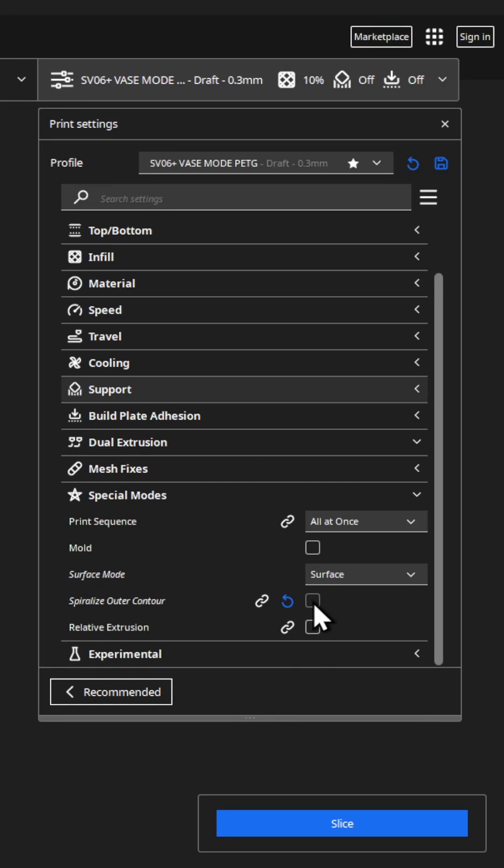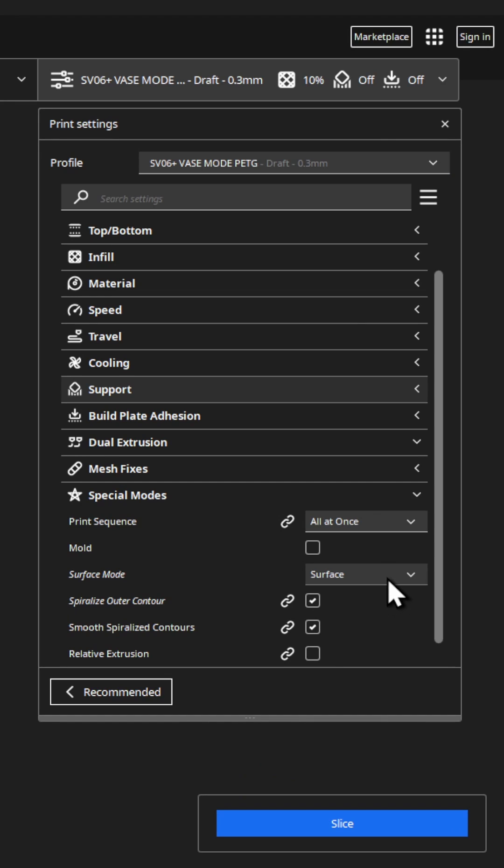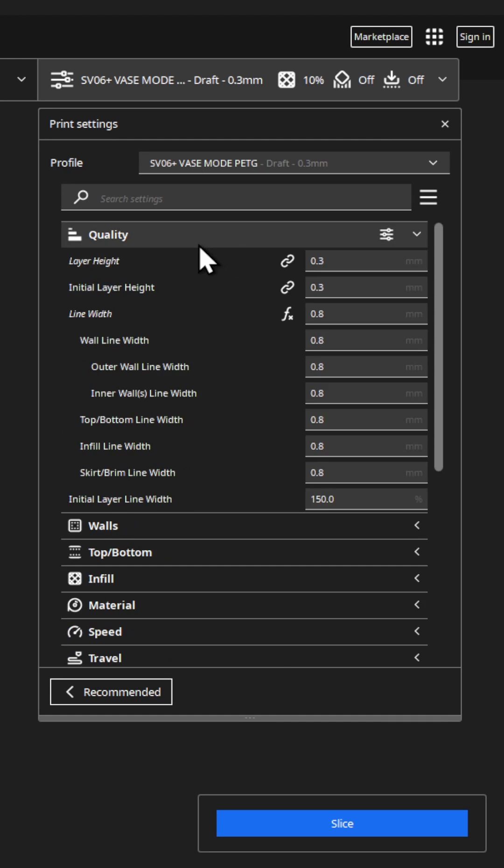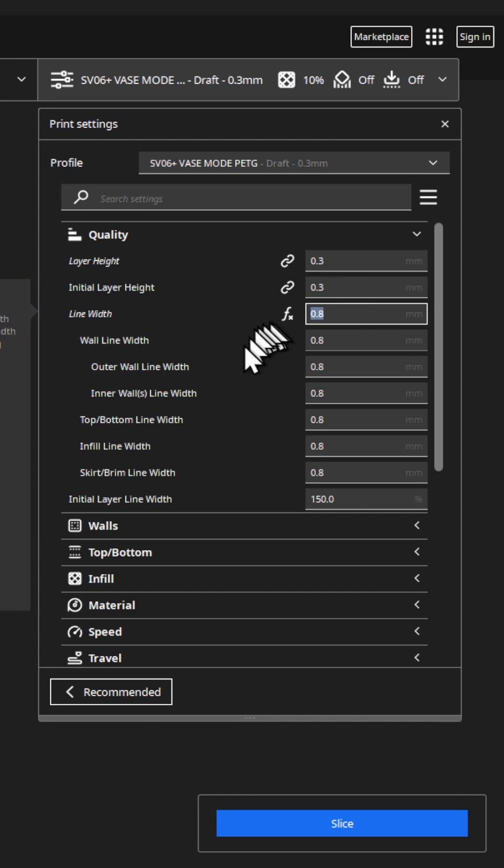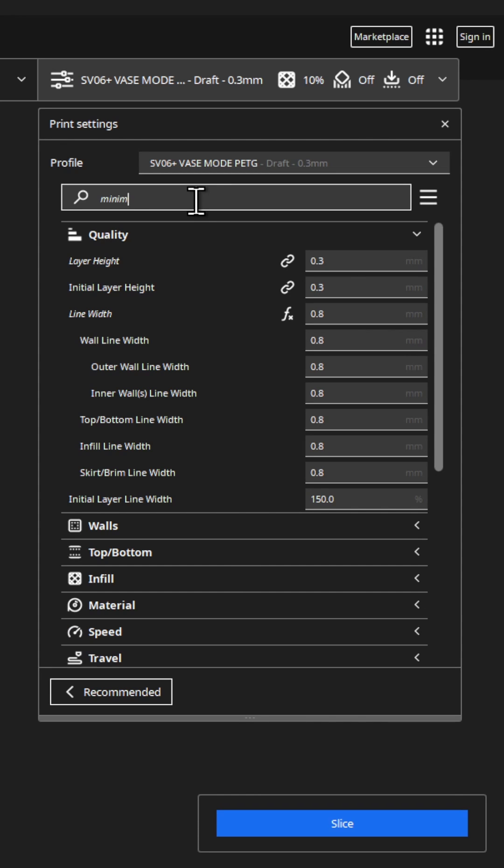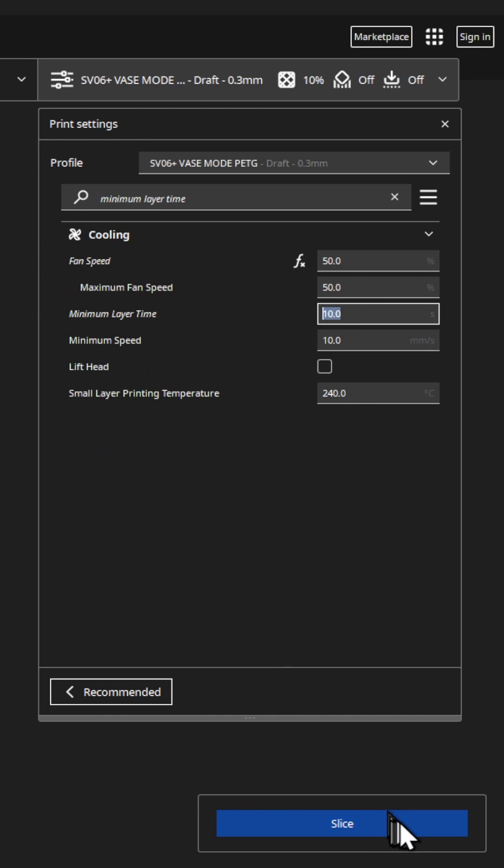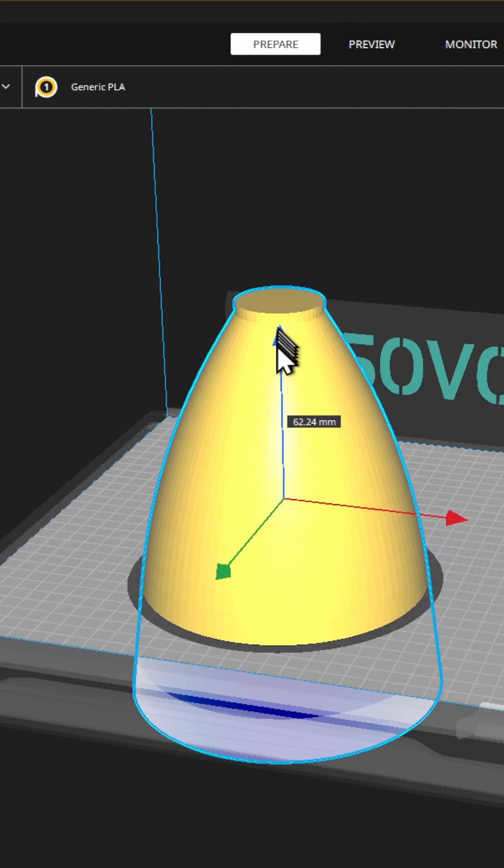In Cura, besides the spiralized surface option, I set the line width to 0.8 and important, set the minimum layer time to 10 seconds to slow down layers which would follow each other too quickly.